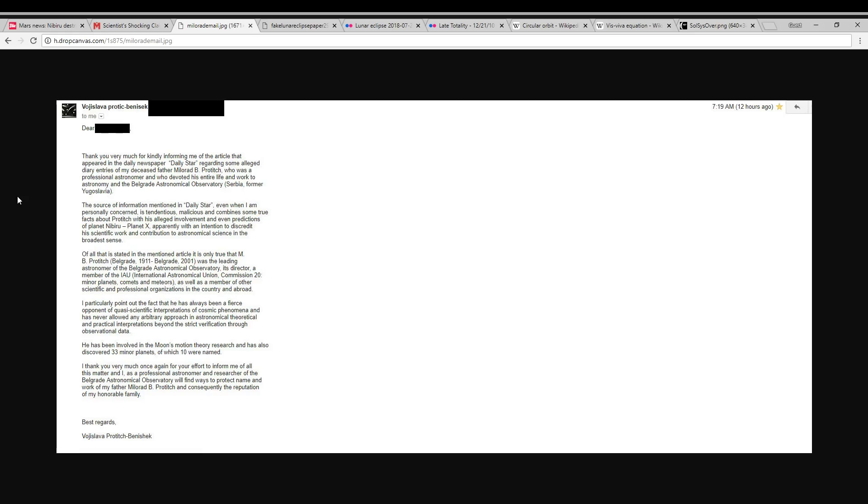So I've blanked out her email address and my name for privacy purposes, but this is what it says. Thank you very much for kindly informing me of that article that appeared in the daily newspaper Daily Star regarding some alleged diary entries of my deceased father, Milorad Prodic, who was a professional astronomer and devoted his entire life and work to astronomy and the Belgrade Astronomical Observatory, Serbia, former Yugoslavia. The source of information mentioned in Daily Star, even when I am personally concerned, is tendacious, malicious, and combines some true facts about Prodic and his alleged involvement and even predictions of planet Nibiru, planet X, apparently with an intention to discredit his scientific work and contribution to astronomical science in the broadest sense.